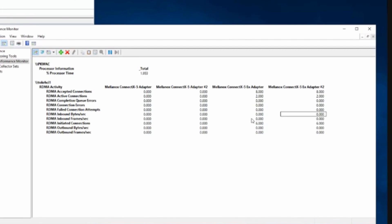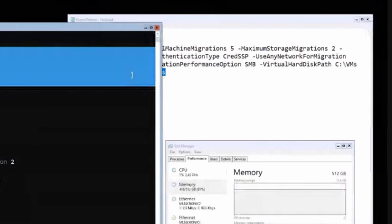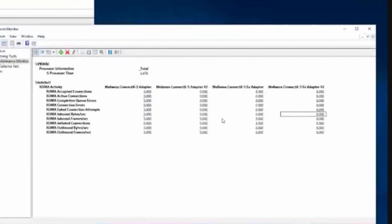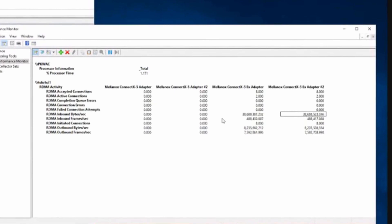The migration completes and we confirm multi-channel is working nicely and RDMA is working nicely, with equal speed on both adapters. If you see different speeds — say 7.9 on one and 8.3 on another — something is wrong. With no other traffic here, only live migration, numbers should be equal. If they're not equal, check for firmware issues, outdated drivers from the OS installation, or switch configuration problems.